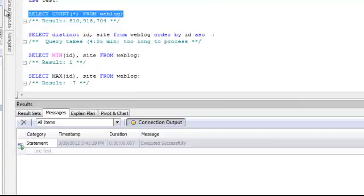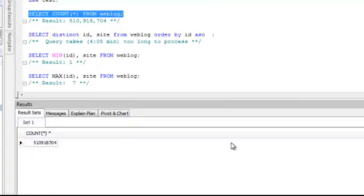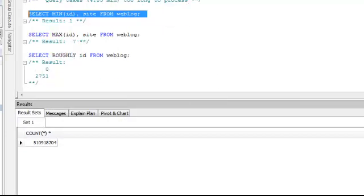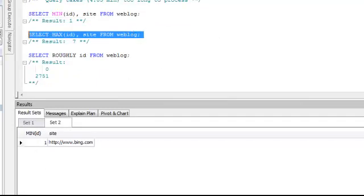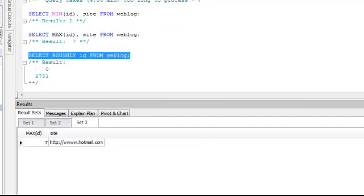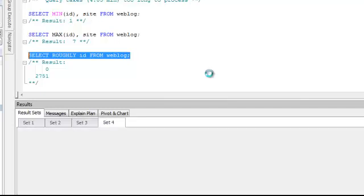Let's say we wanted to find out the average number of hits a search engine was sending us. First, we'd find out how many records we have, and as you can see it's approximately 510 million. We could do a select min and a select max, but using select roughly gives us the exact tool that we need to return the range of values.